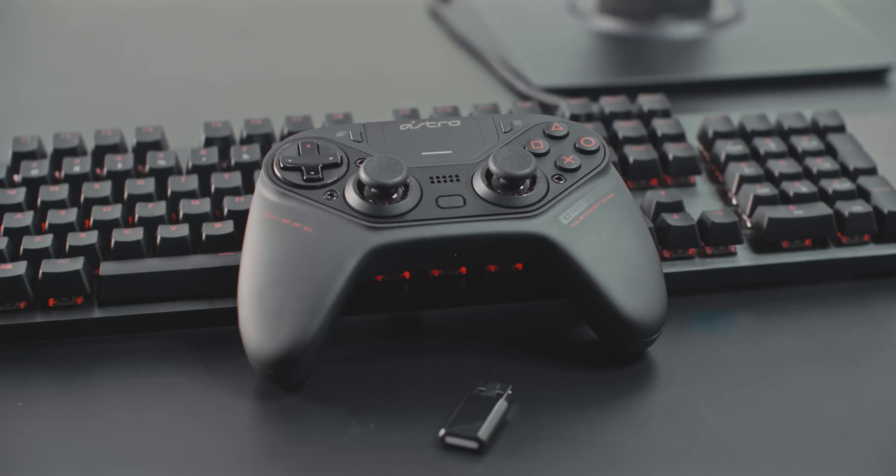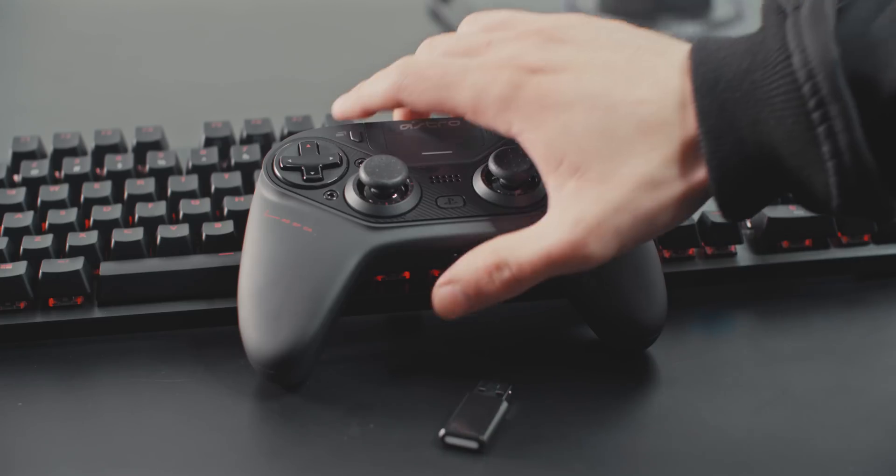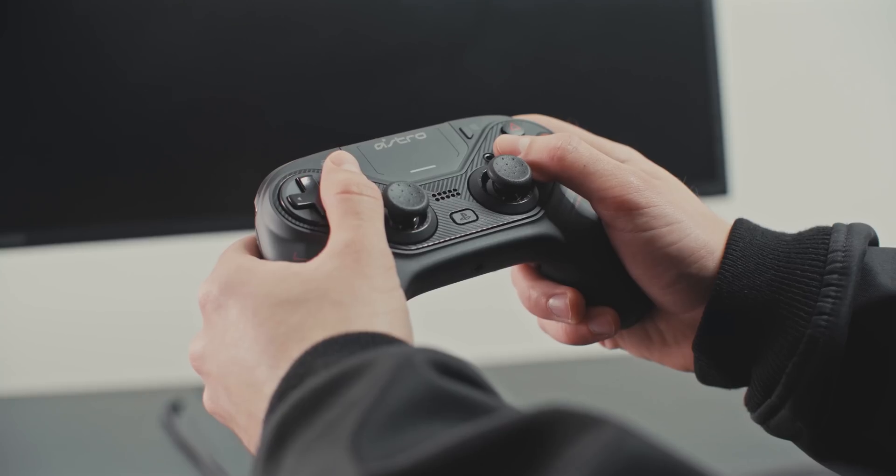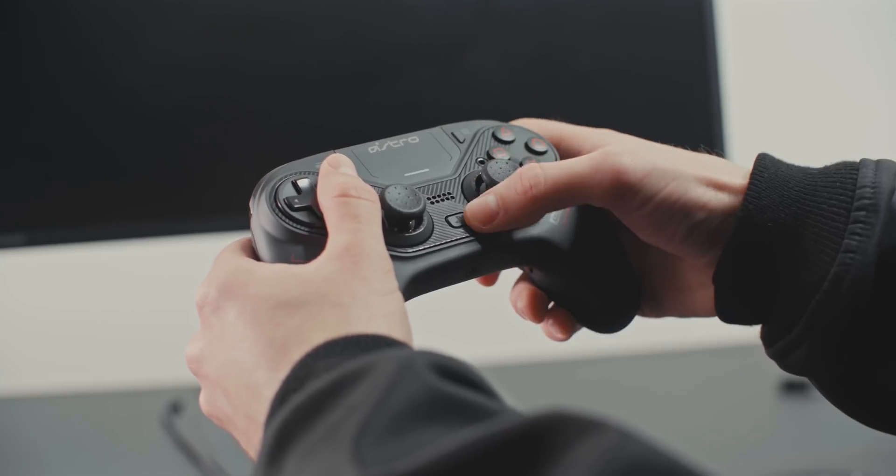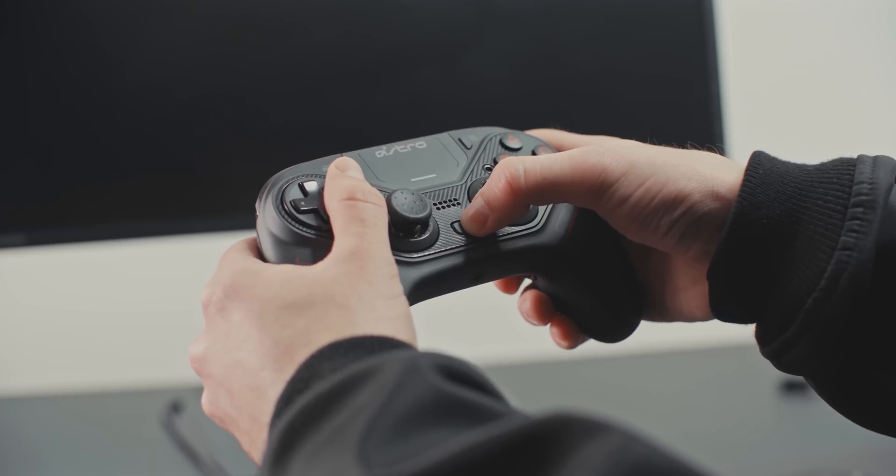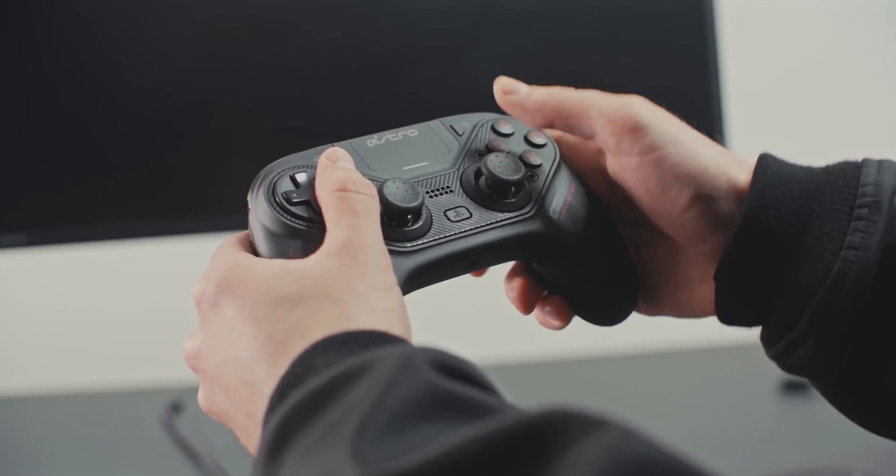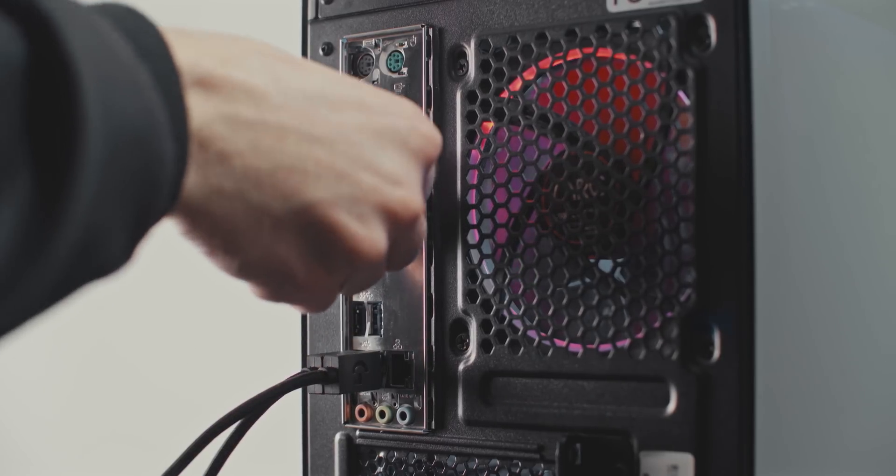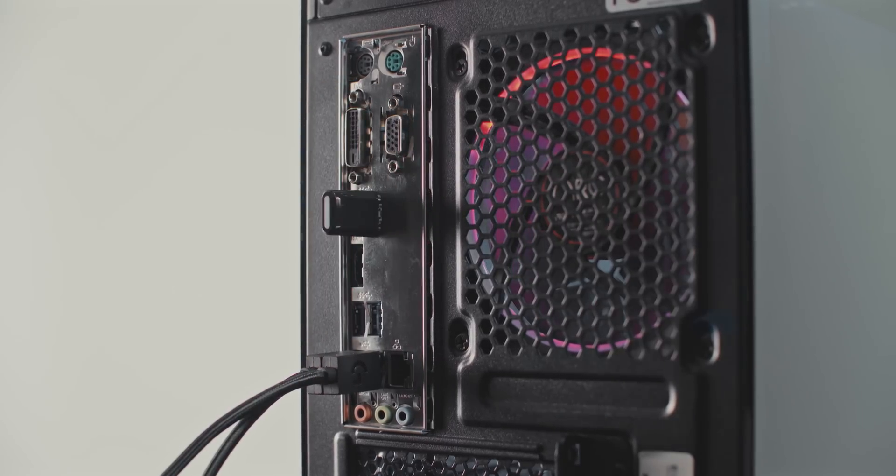In the event your C40TR controller becomes unpaired, power on the C40TR by pressing the PS button and ensure the USB wireless transmitter is plugged into a USB port on your PC or Mac.